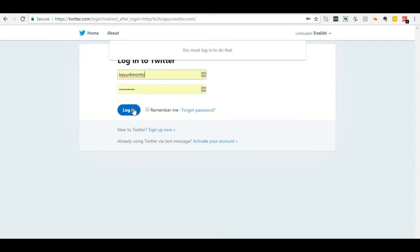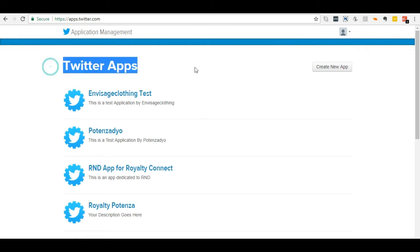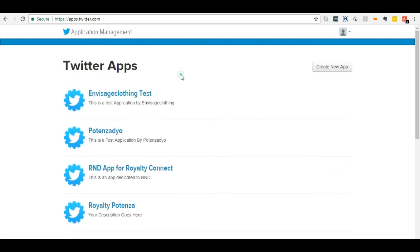Log in with your Twitter account. On this page you will see the list of apps which you have created. I am going to create a new one.